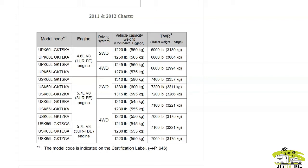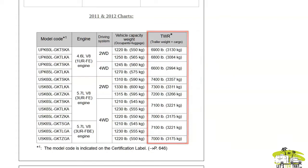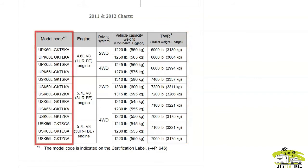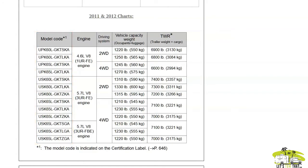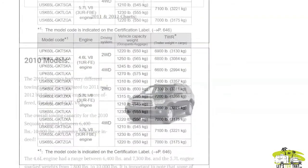It lists all of the different towing capacities, trailer weight plus cargo here in the right-hand column. On the left, you have your model code, which you can find in the door jamb. We'll get to that later in the video, but when you open your door, the model code's in your door jamb.